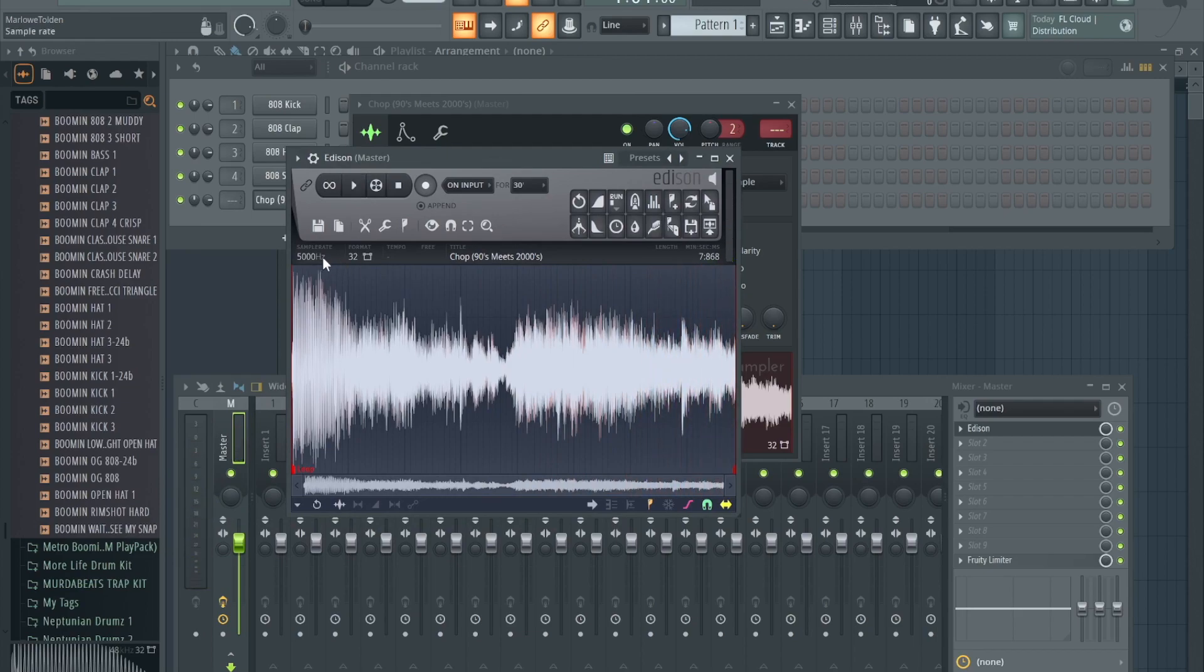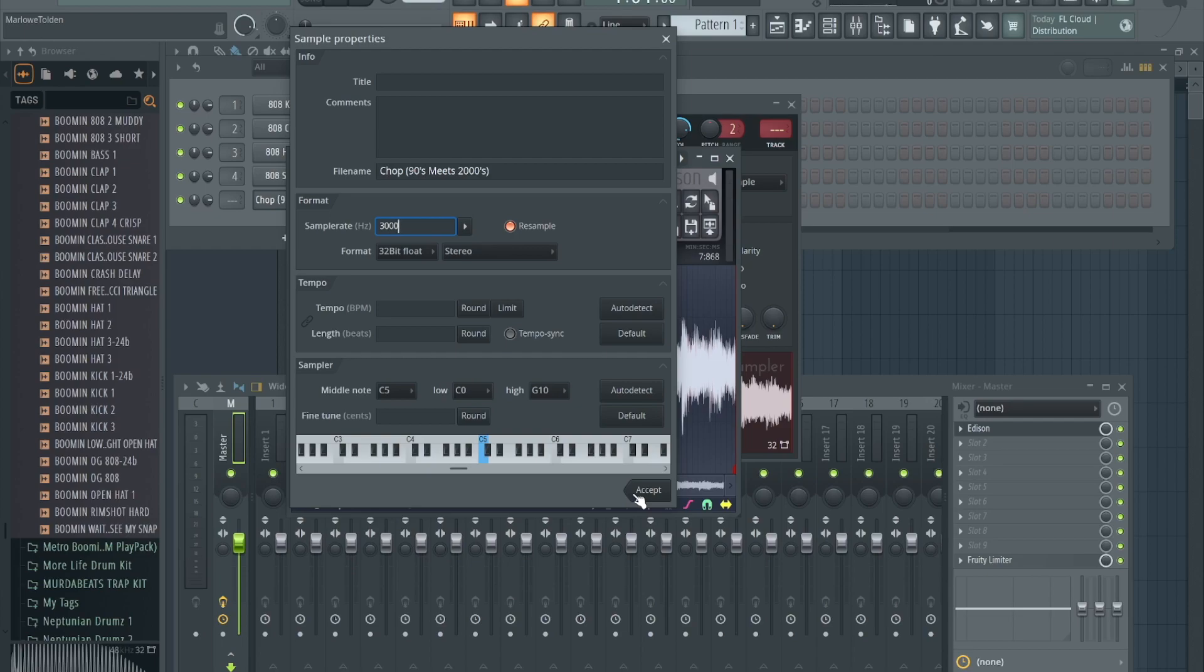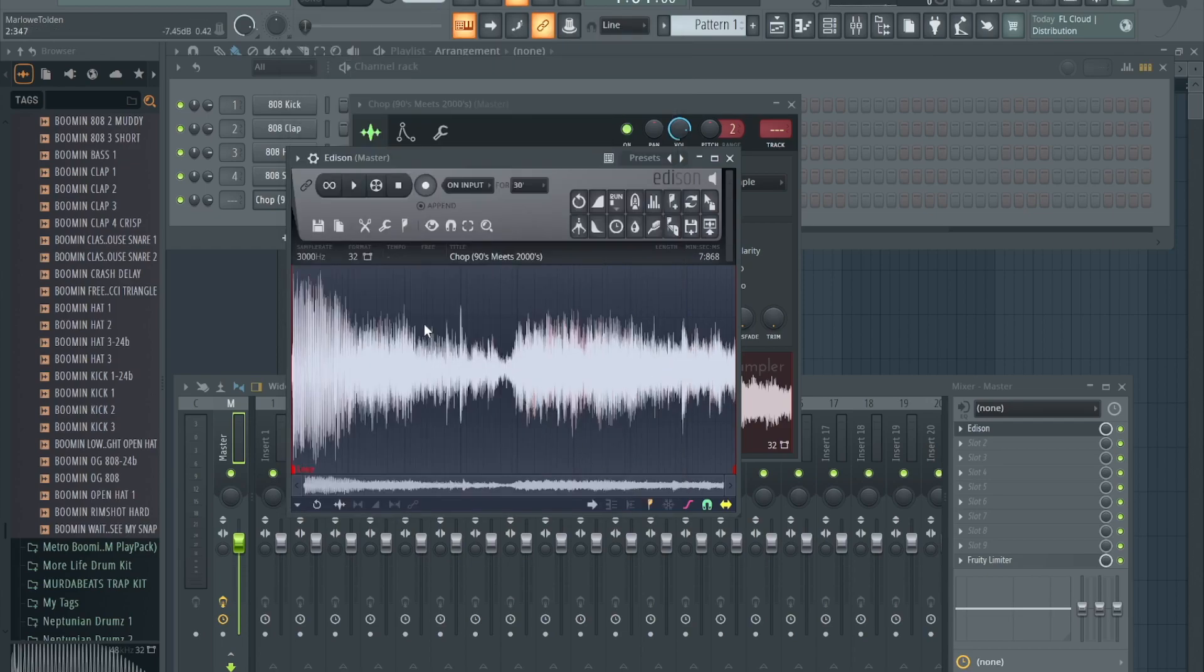See, it sounds a little more degraded. Let's right-click again, let's take it down a little more, let's maybe go to 3000, hit resample, let's hit accept.